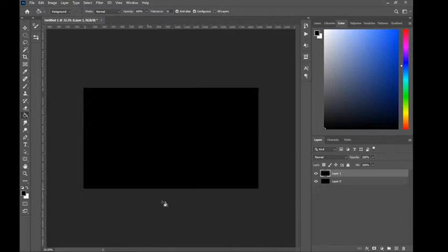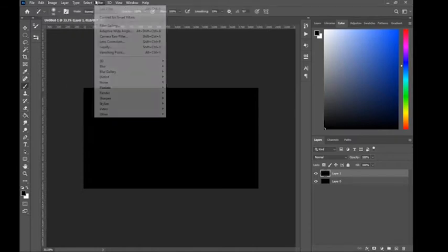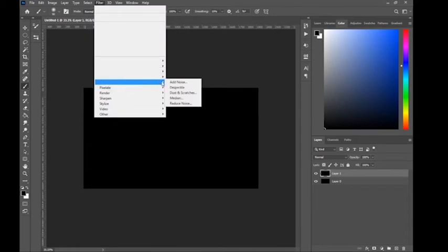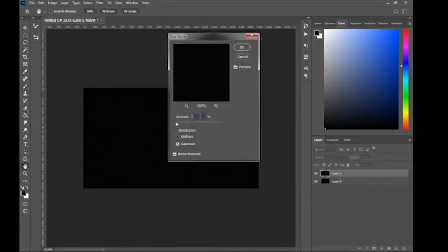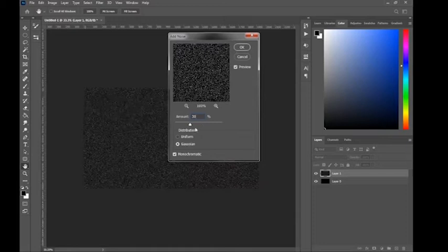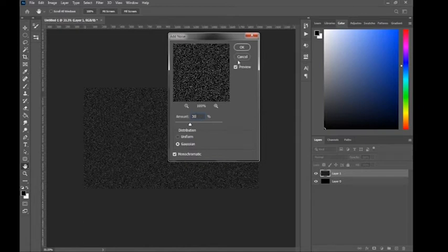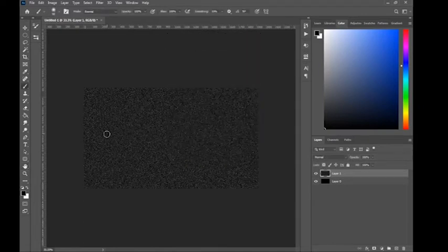To start off, go to Filter, then Noise, and add noise. I'm gonna choose 30 for the amount. Make sure it's set to monochromatic and Gaussian, then press OK.